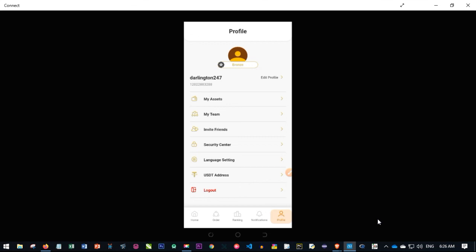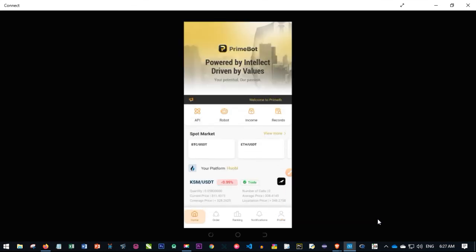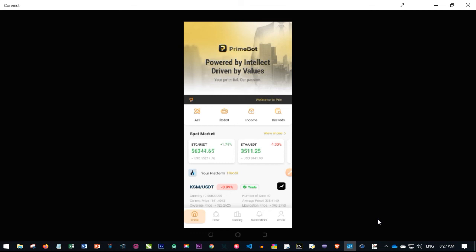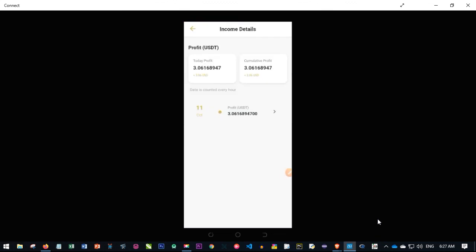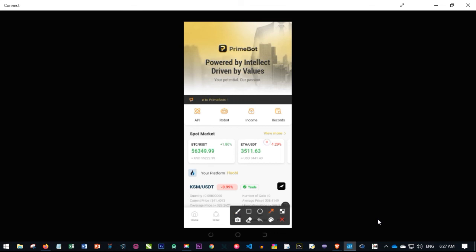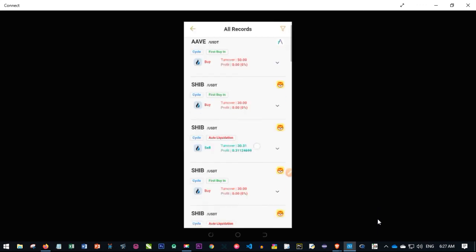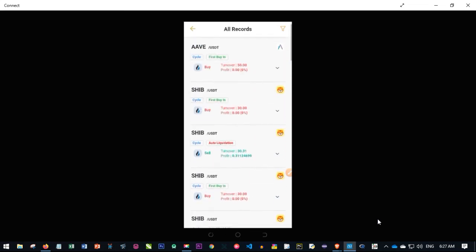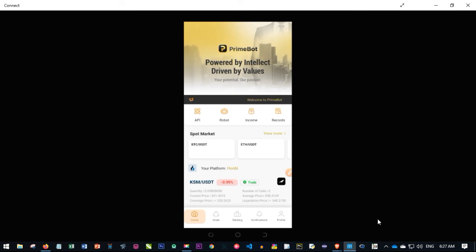That is basically all for this video tutorial — a full walkthrough of everything in the app. To see records of all your earnings, go to 'Income' for a detailed breakdown. This account was just activated at the moment of making this video and it is already in profit. Click on 'Records' for a breakdown of all trades that have been sold in profit — you can see all the different trades listed there.